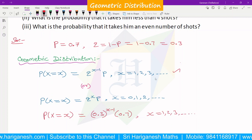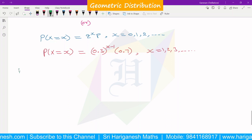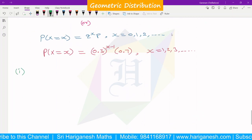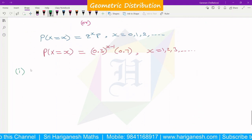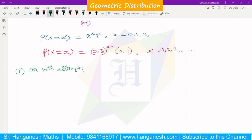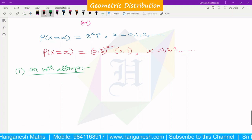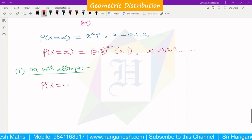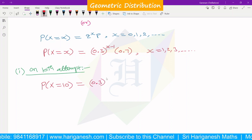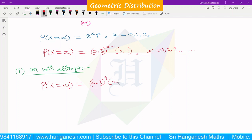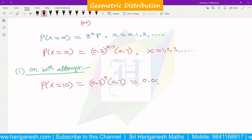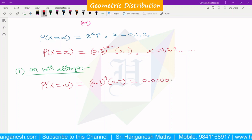Now, what we have to find: what is the probability that the target would be hit on the 10th attempt? For the 10th attempt, P(x = 10). So x equals 10, and x minus 1 equals 9. Therefore, the calculation is 0.3^9 × 0.7. Using a calculator, you will get 0.0000137.